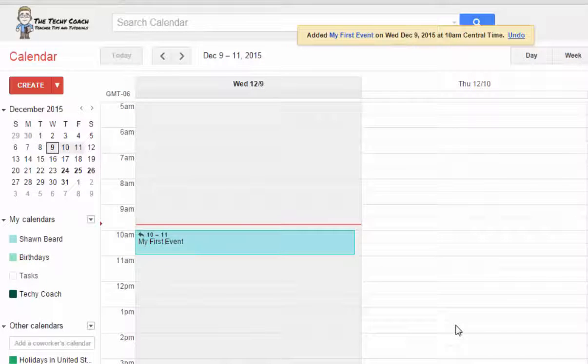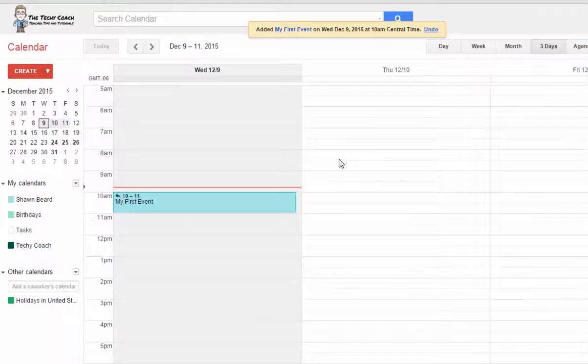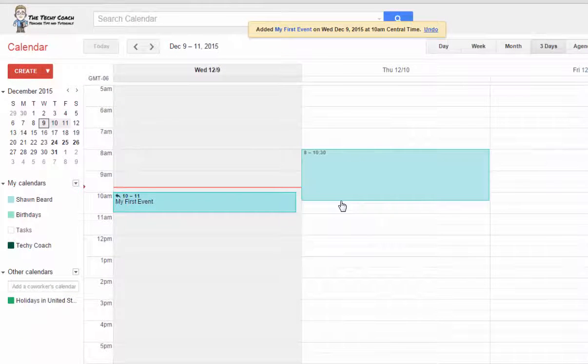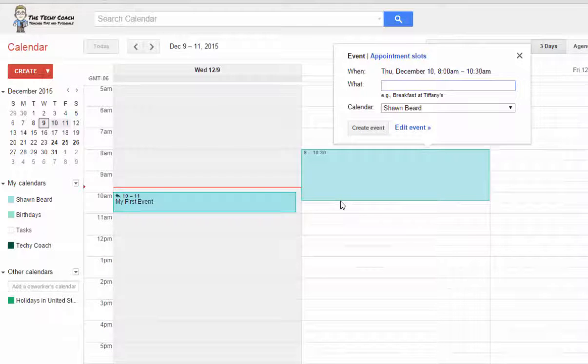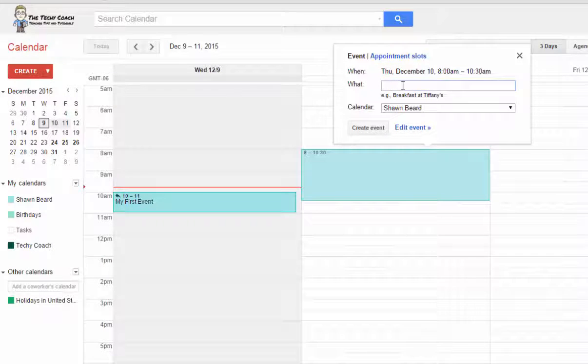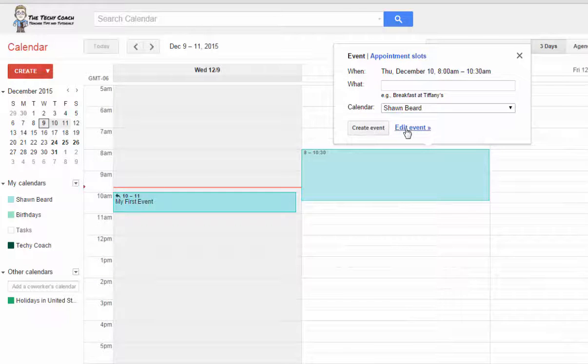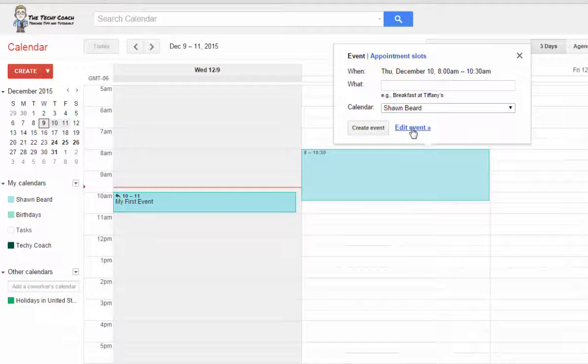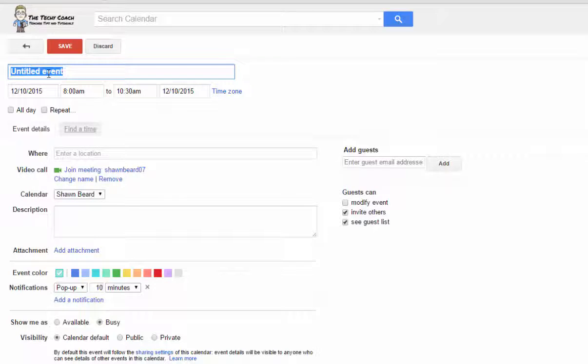Now there are other ways to add events to your calendar. You can simply just click, drag, and let go to choose a time frame, and a pop-up will open allowing you to edit your event, telling what the event is, which calendar you want to associate it with. You can even click Edit Event to go in to the screen that we were just on to add extra information including guests to your event.